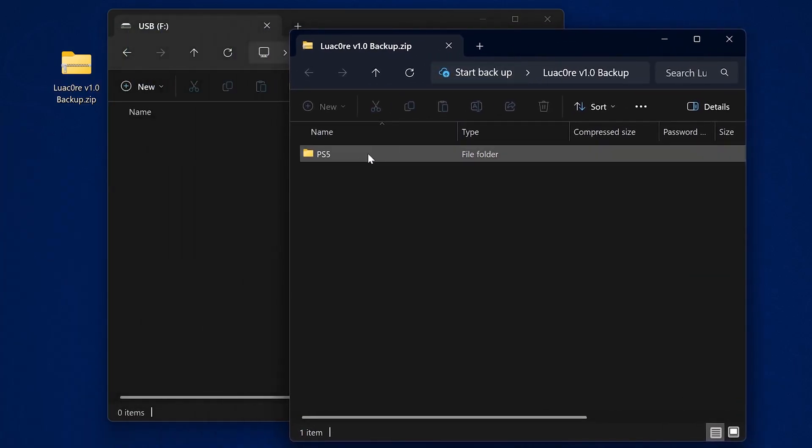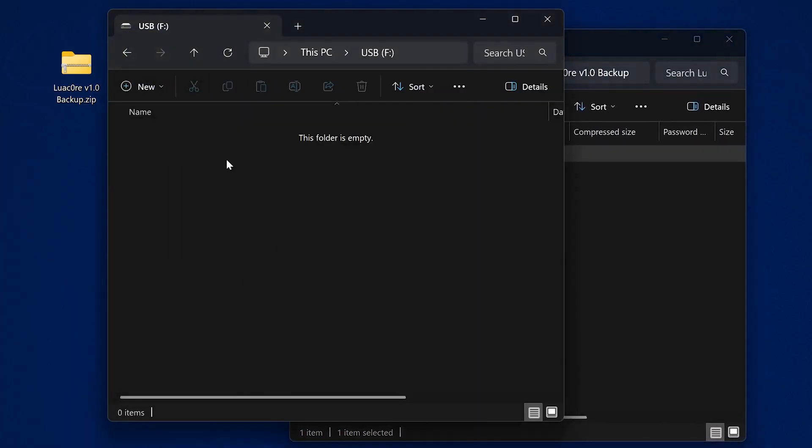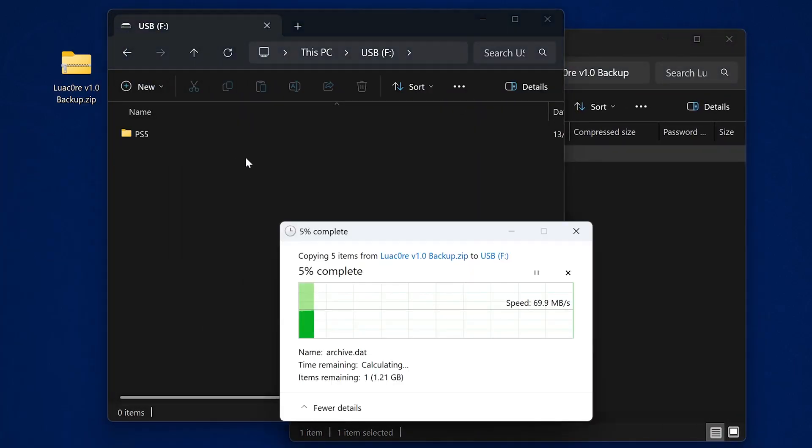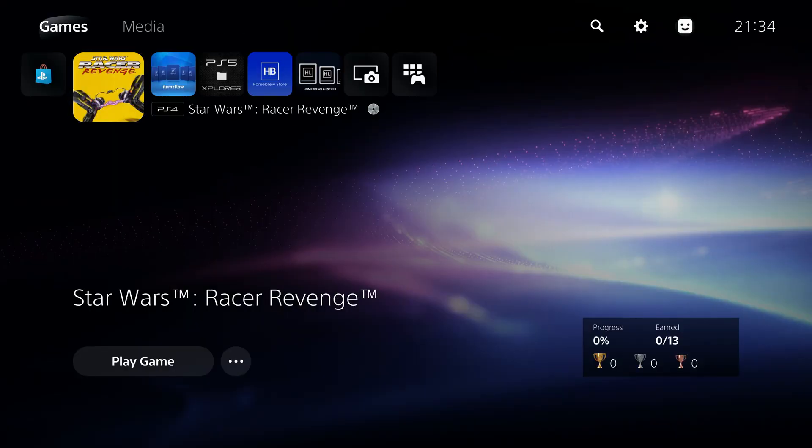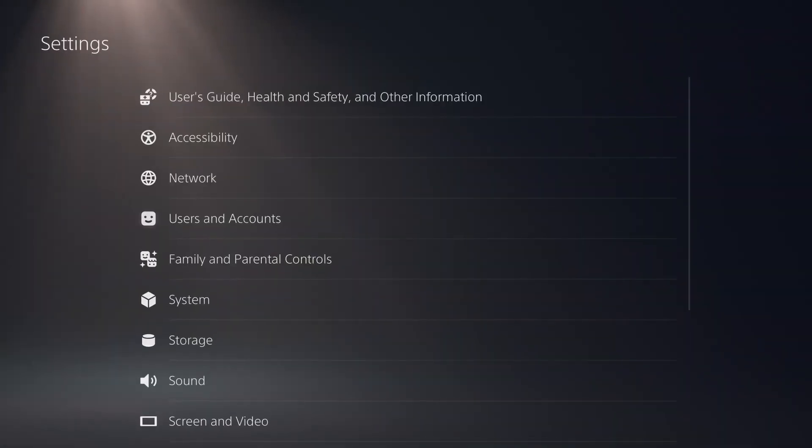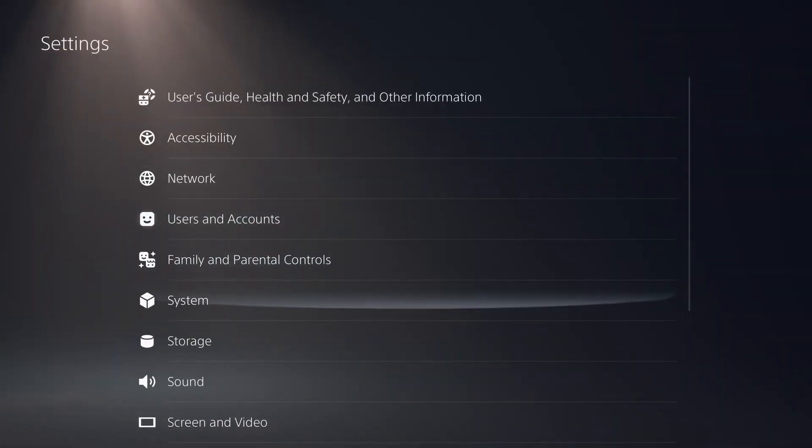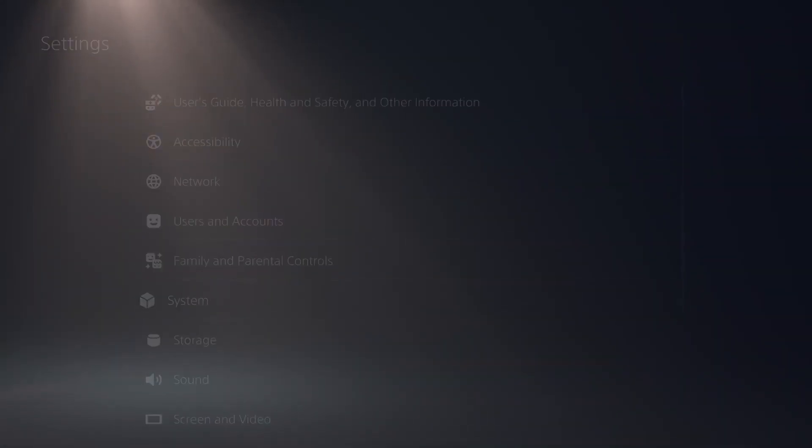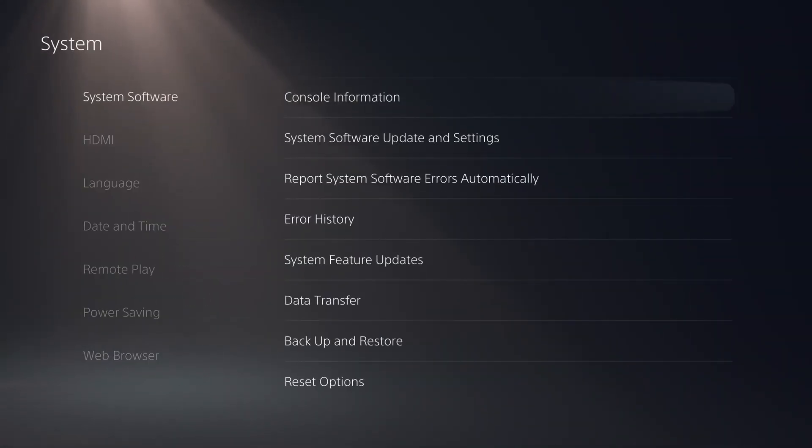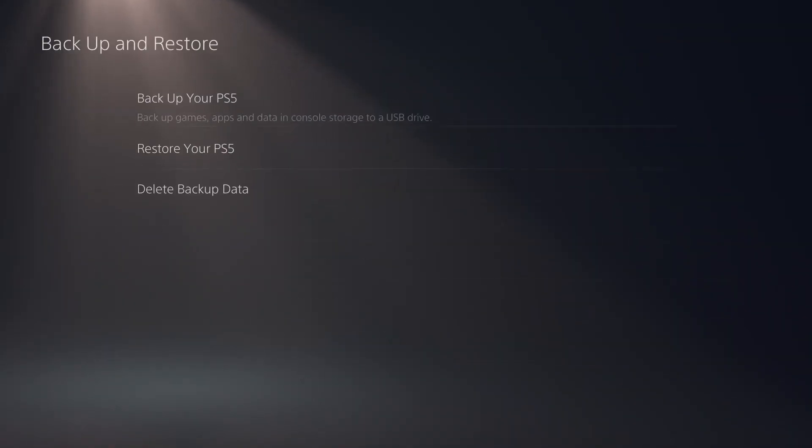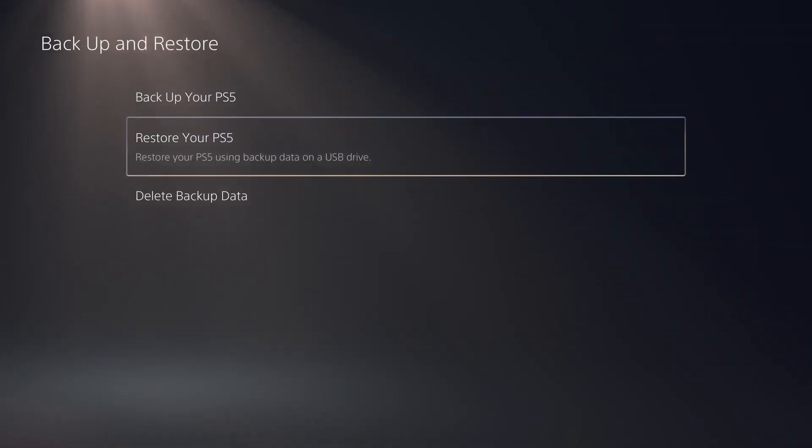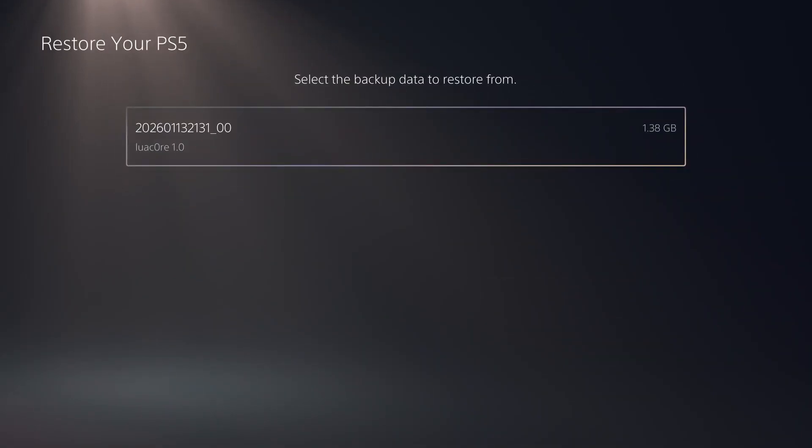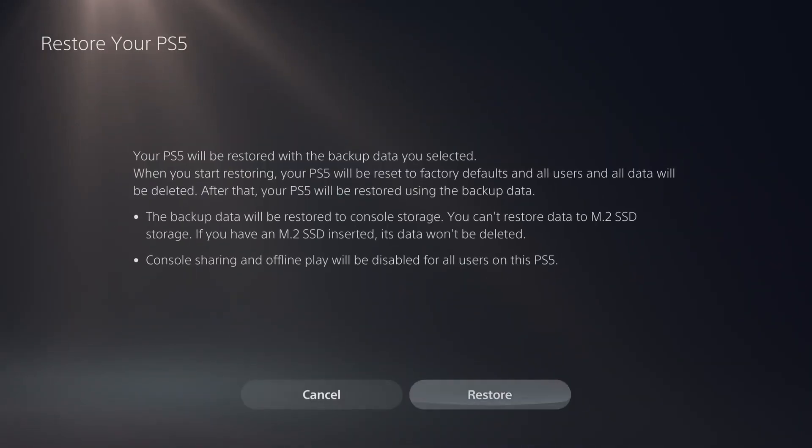The idea is you just extract the PS5 folder to the root of an exFAT formatted USB drive on your computer and then plug that USB drive into the PS5, head over to the settings and then go down to system software and backup and restore. Select that option and then restore the backup file onto the PS5.